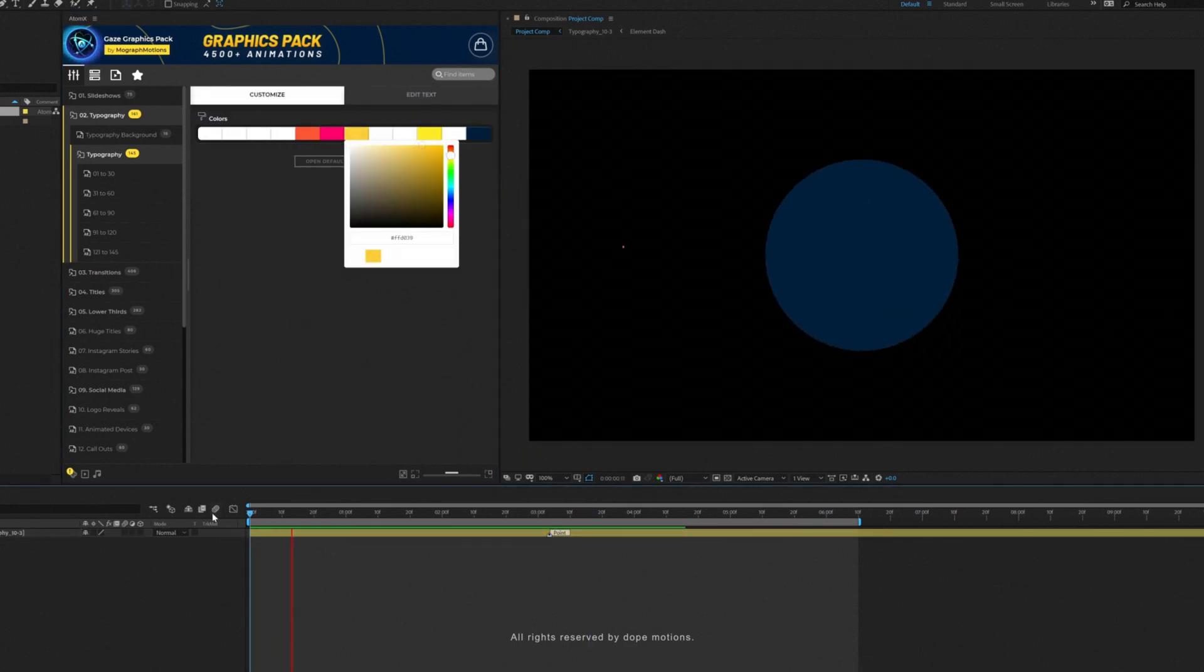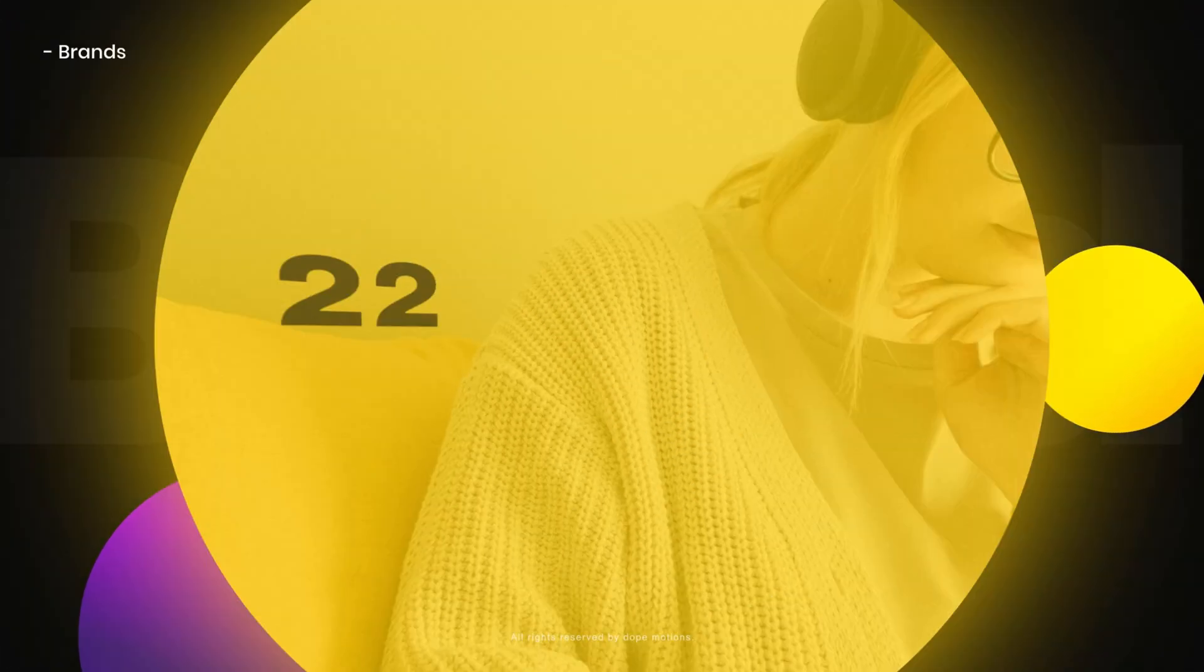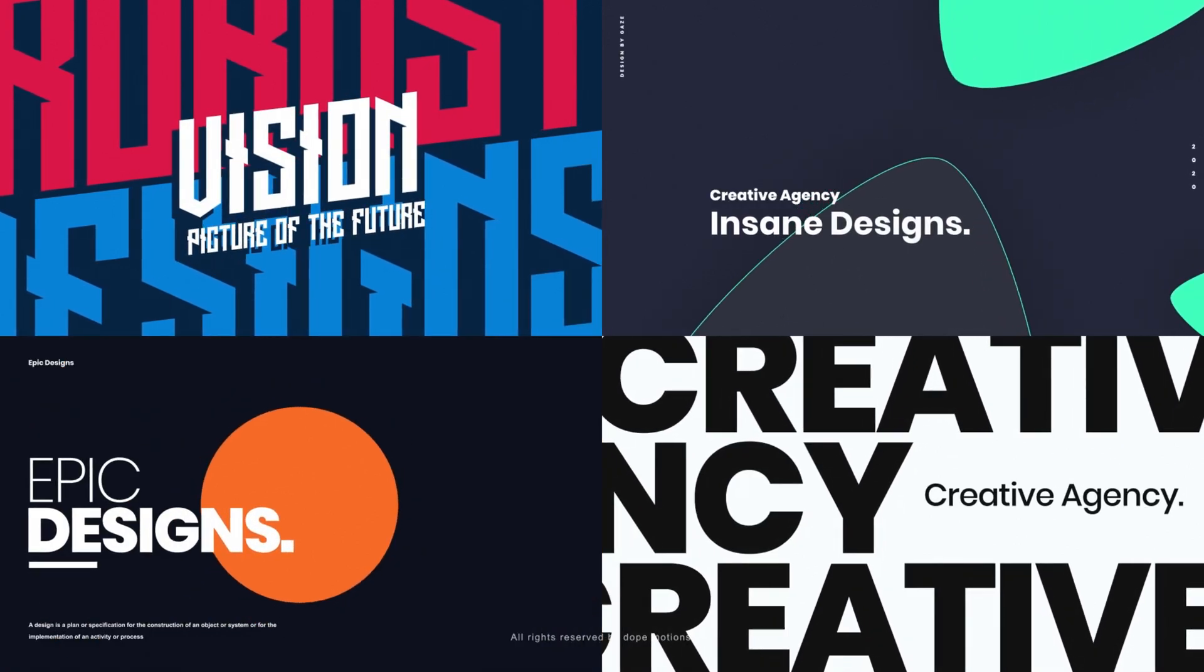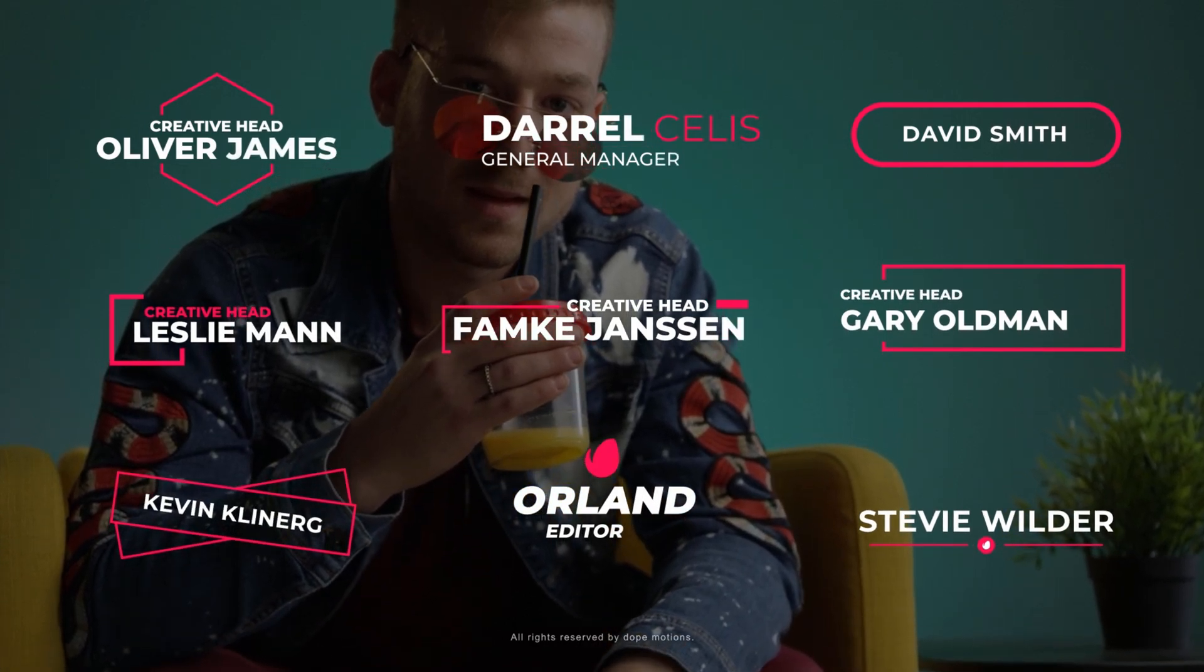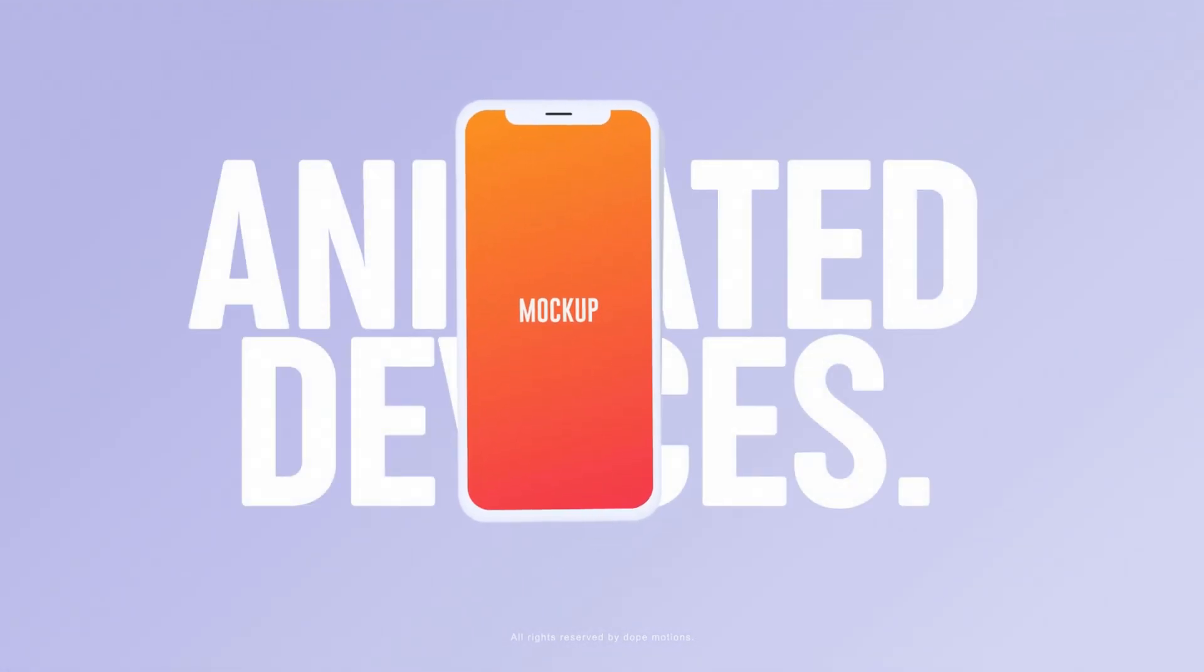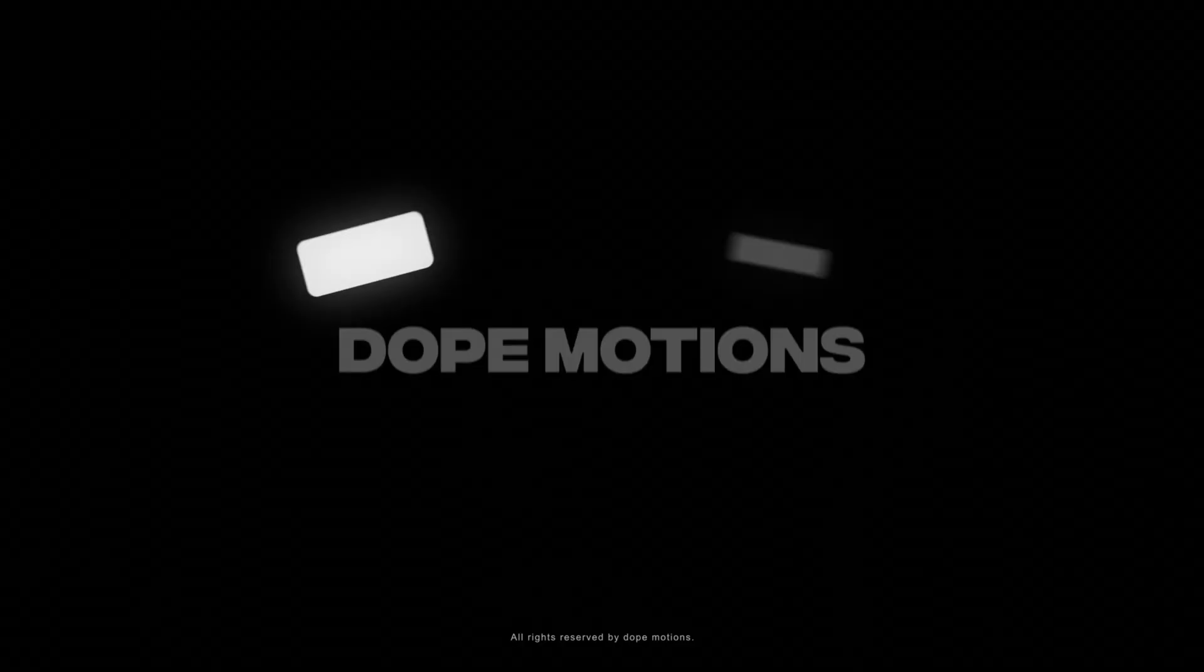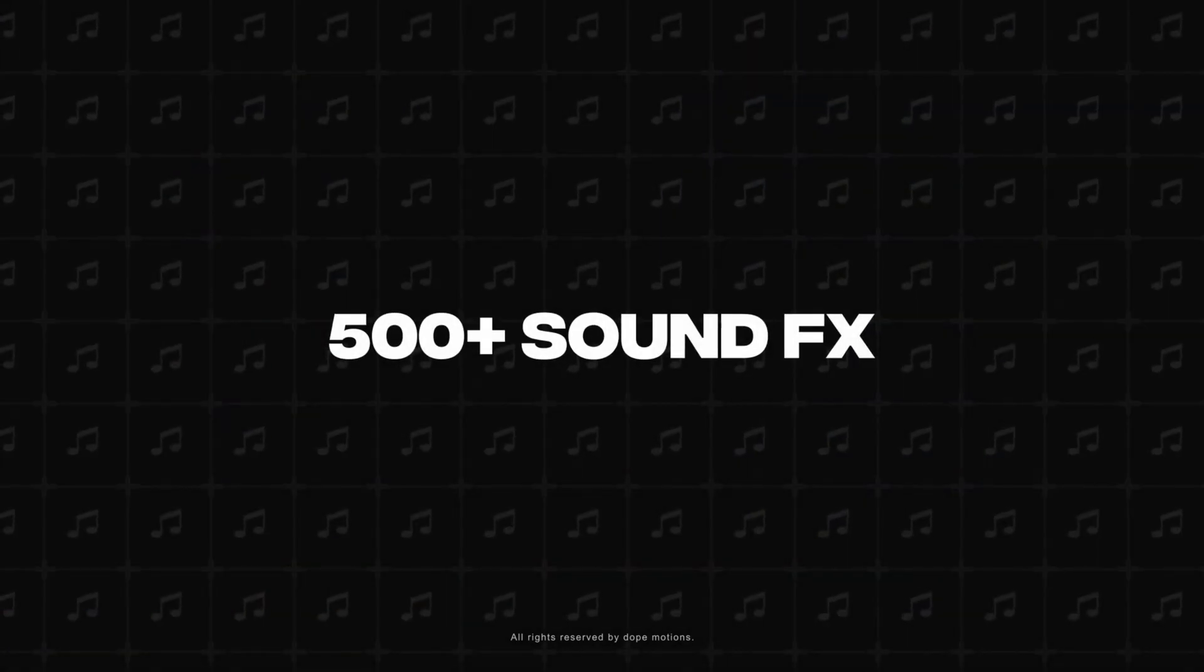And as you can see, it only takes a few seconds. Gaze Graphics pack comes equipped with 22 different categories which include 230 plus slideshows and typography animations, 400 plus transitions, 650 plus titles and lower thirds, 60 plus logo animations, animated devices, infographics, color filters, social media animations, shape elements, text and animation presets, sound effects and a lot more.